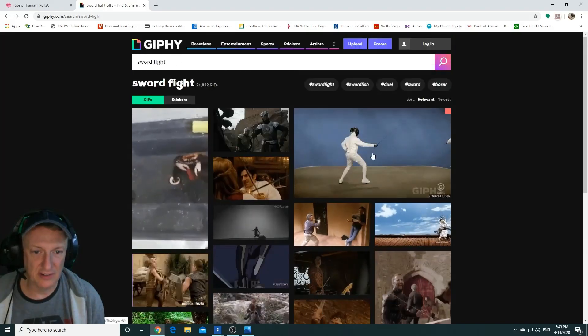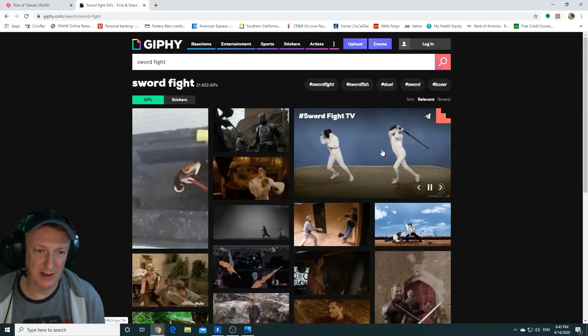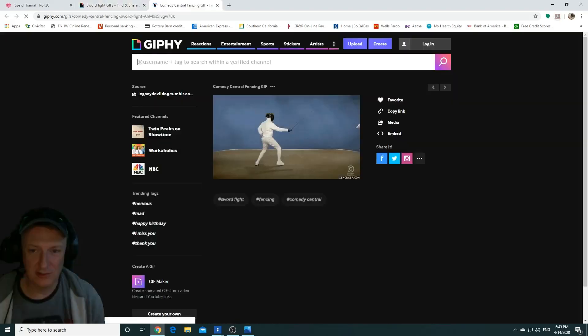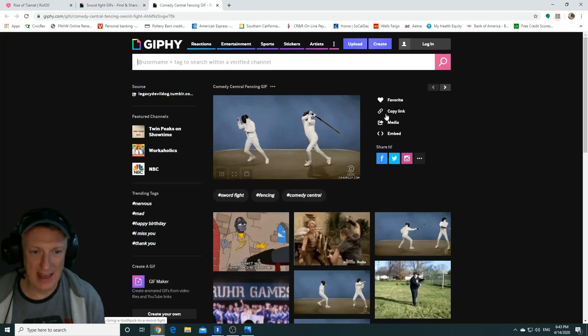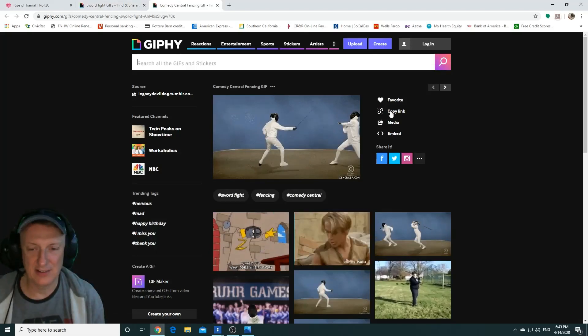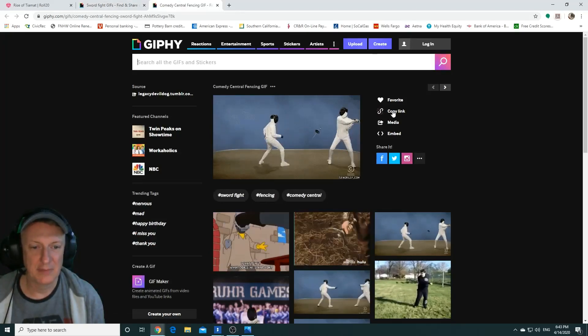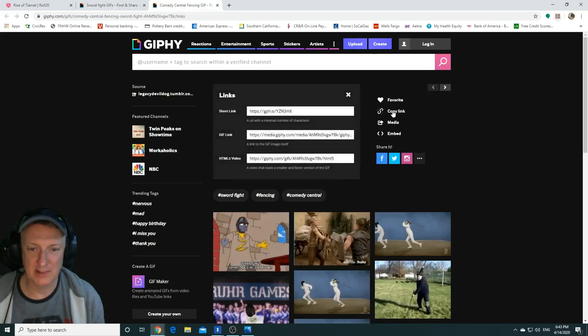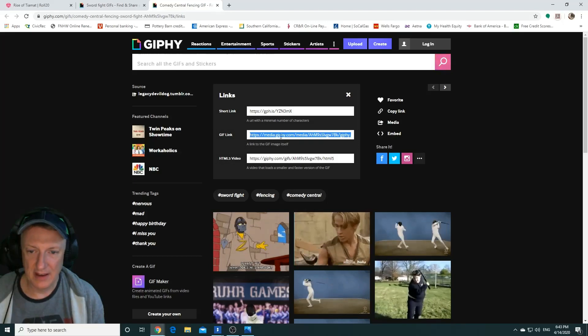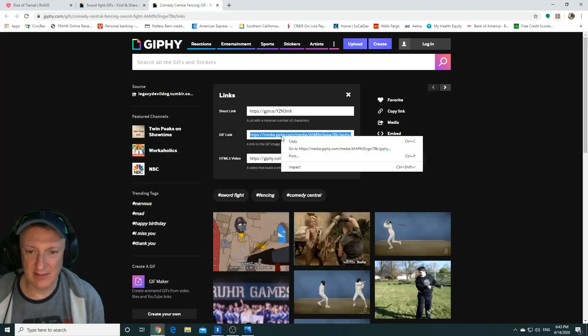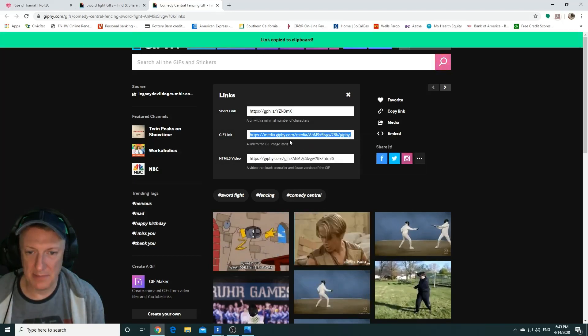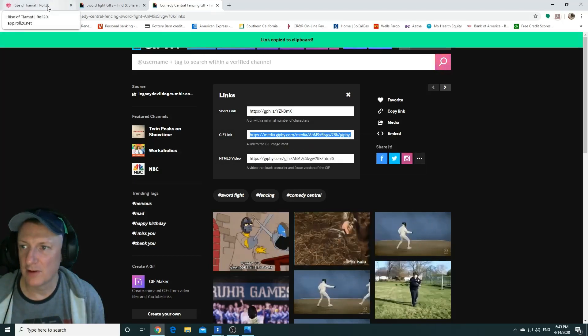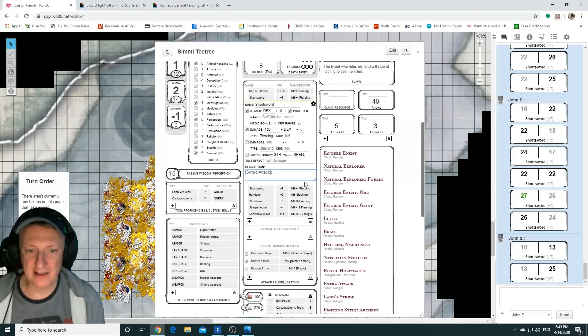Let's choose this one. This is kind of funny. We'll click on that and you can then see there's a copy link button that comes up. Let's click on that. Under the GIF link we can copy that and paste it back to Roll20.